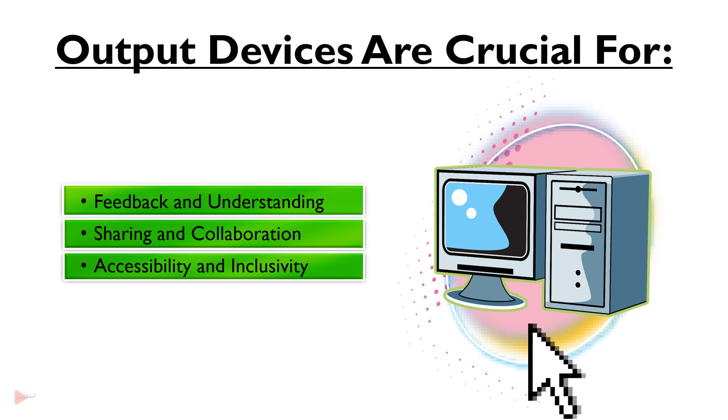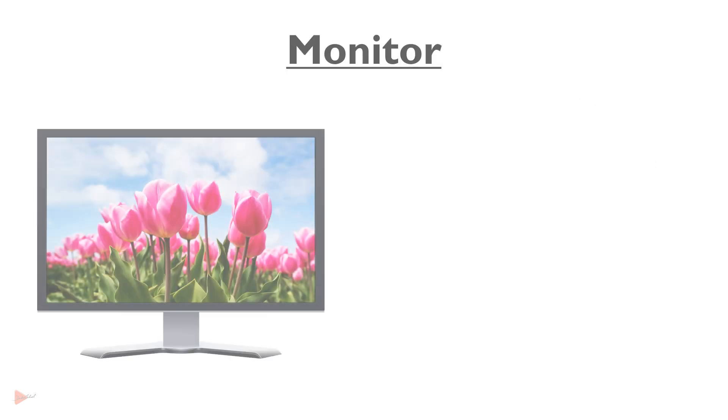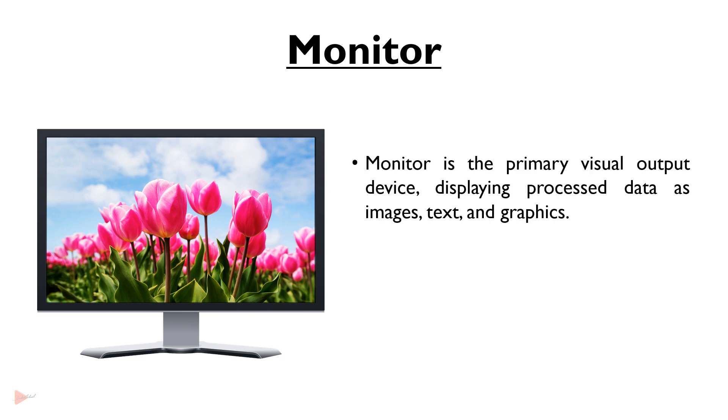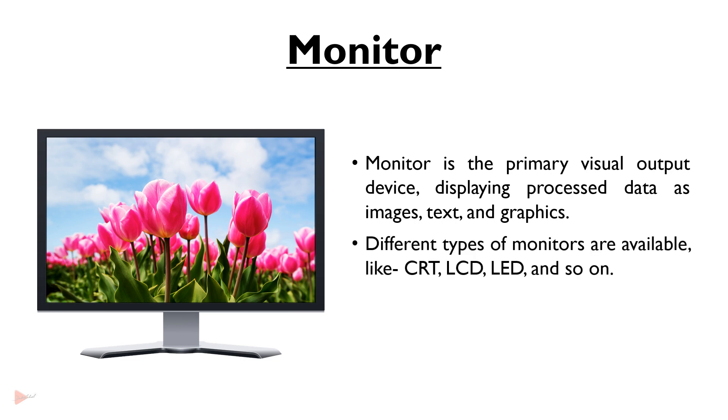Now we are going to discuss some common output devices starting with monitor. Monitor is the primary visual output device displaying processed data as images, text and graphics. Different types of monitors are available like CRT, LCD, LED and so on.